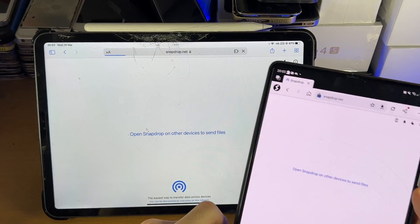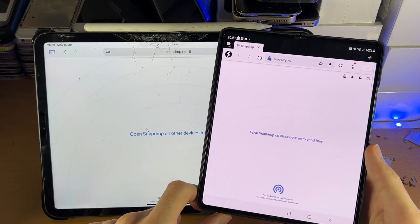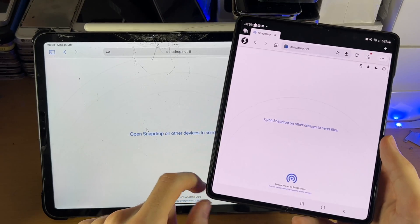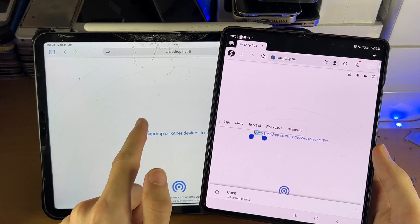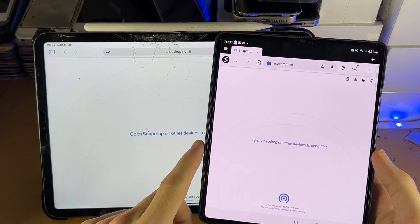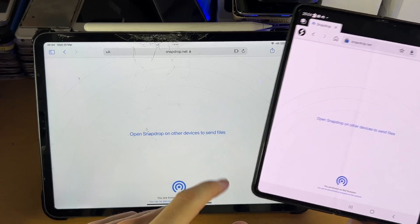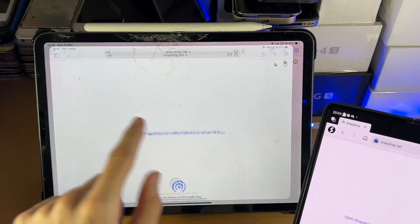And so what we need to do is just give it a couple of seconds, and you should see your Android and your iPad show up on both devices. So in my case, that hasn't shown up.